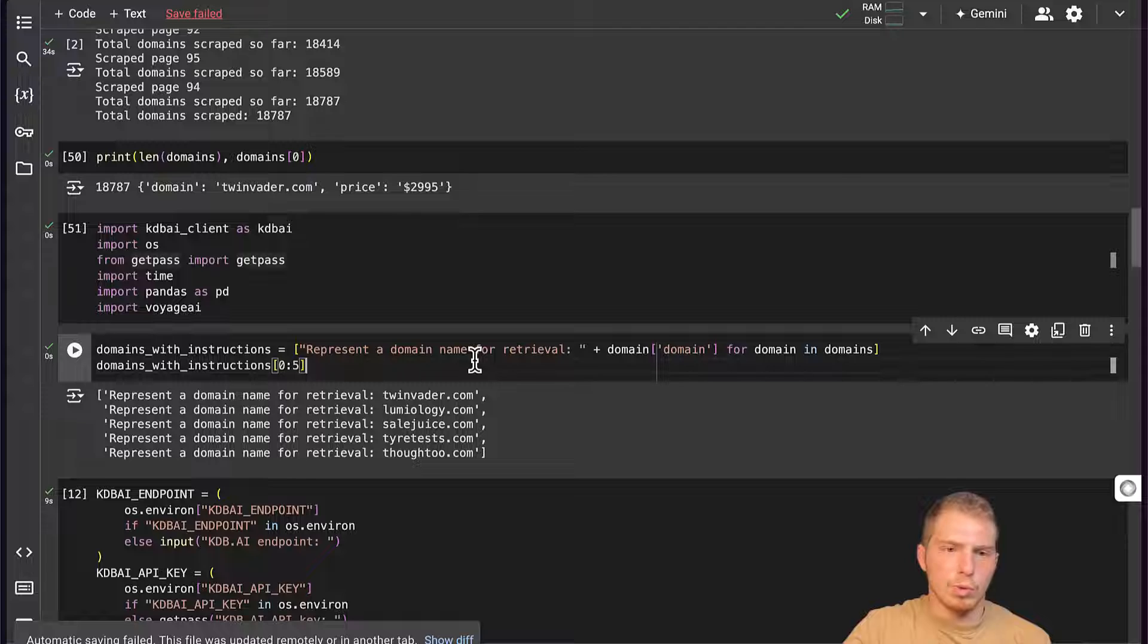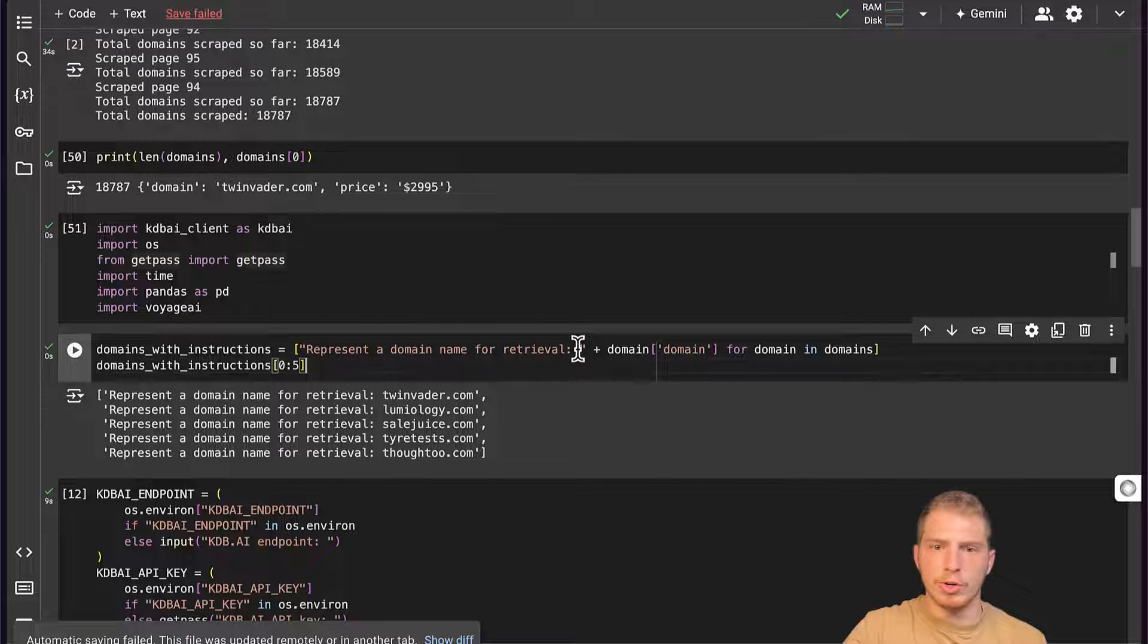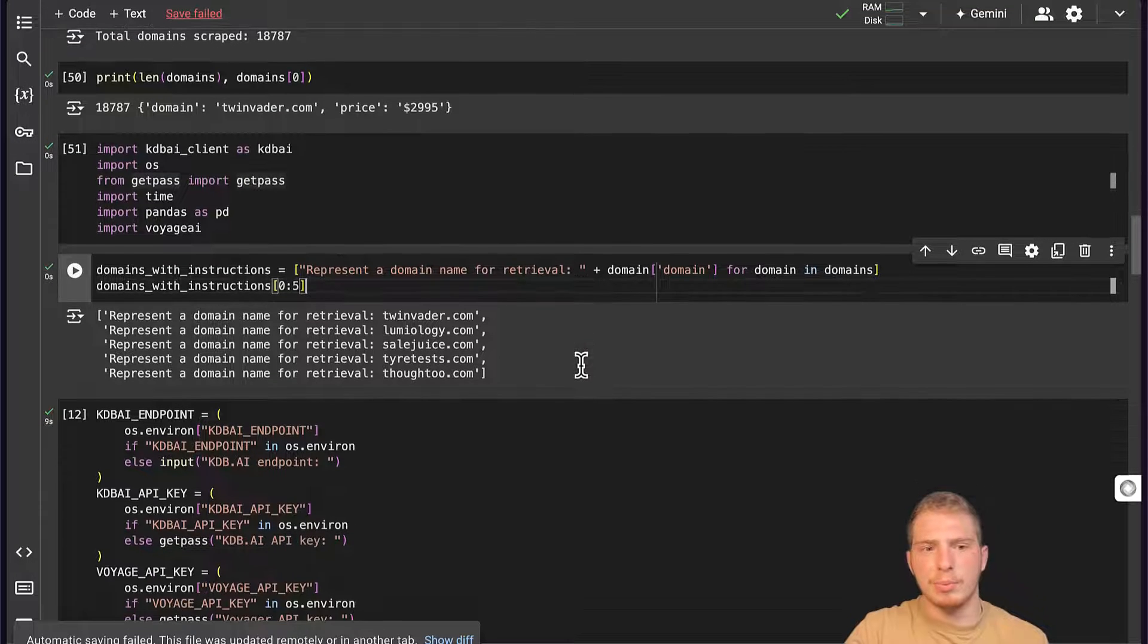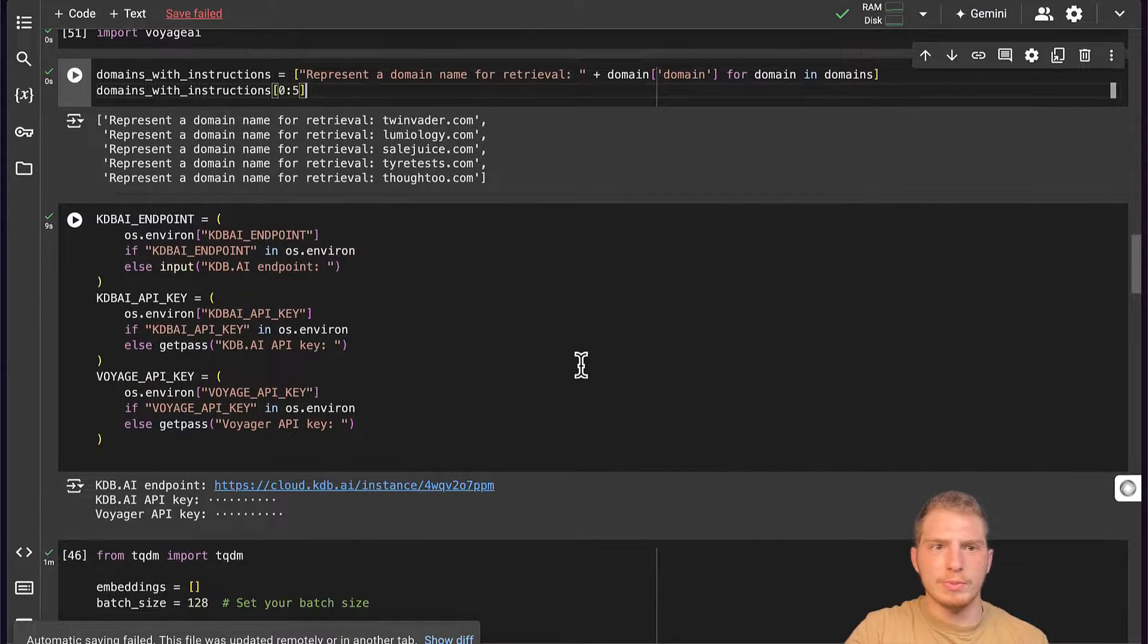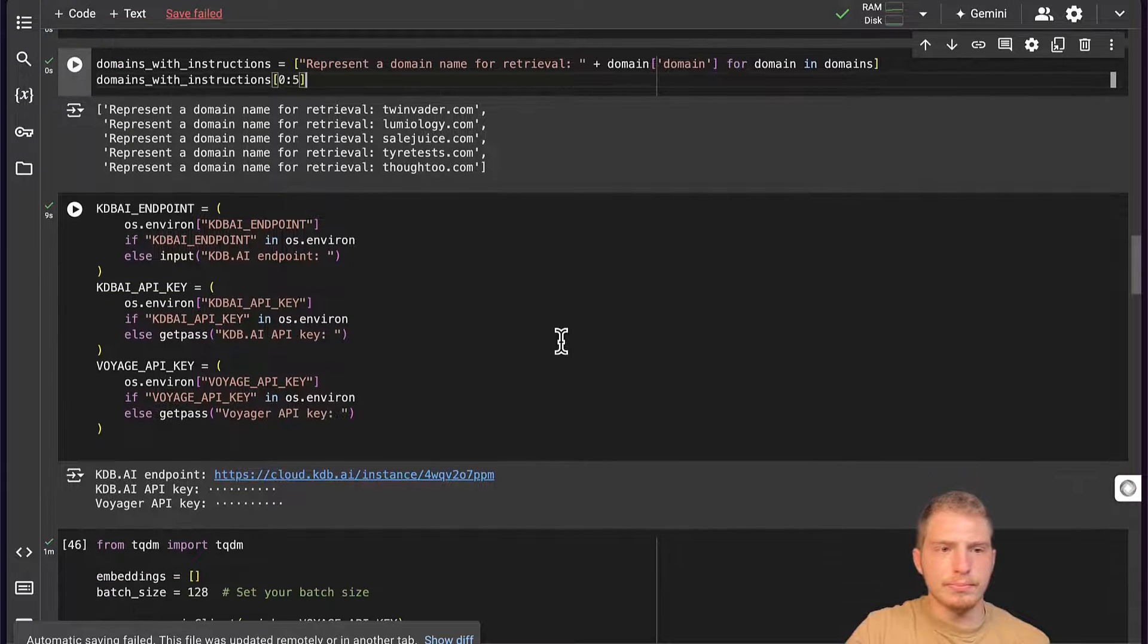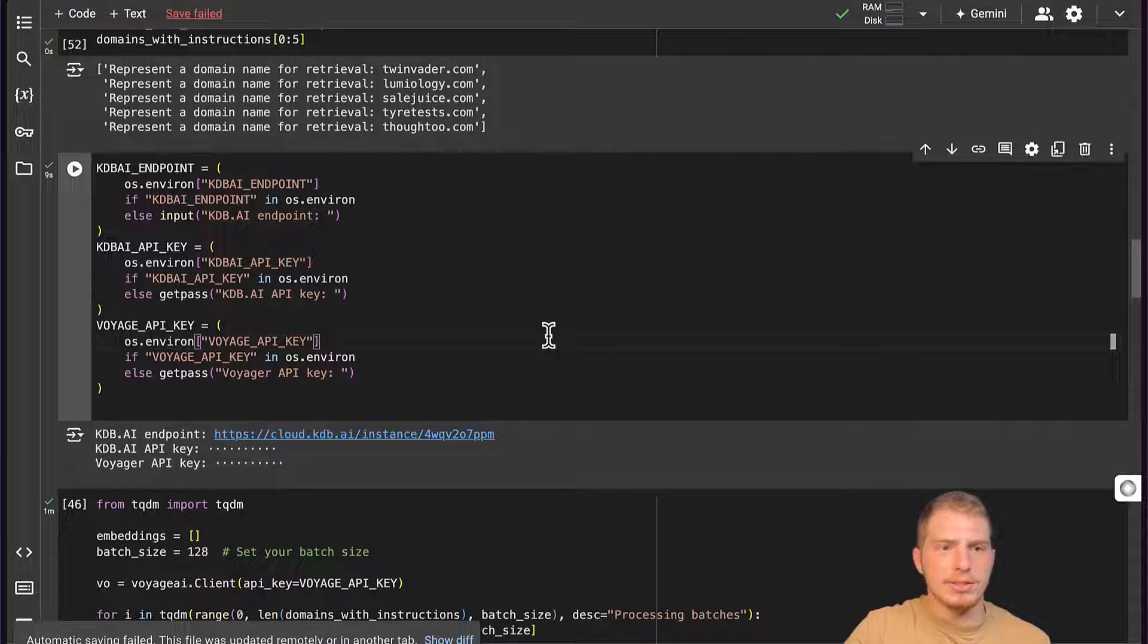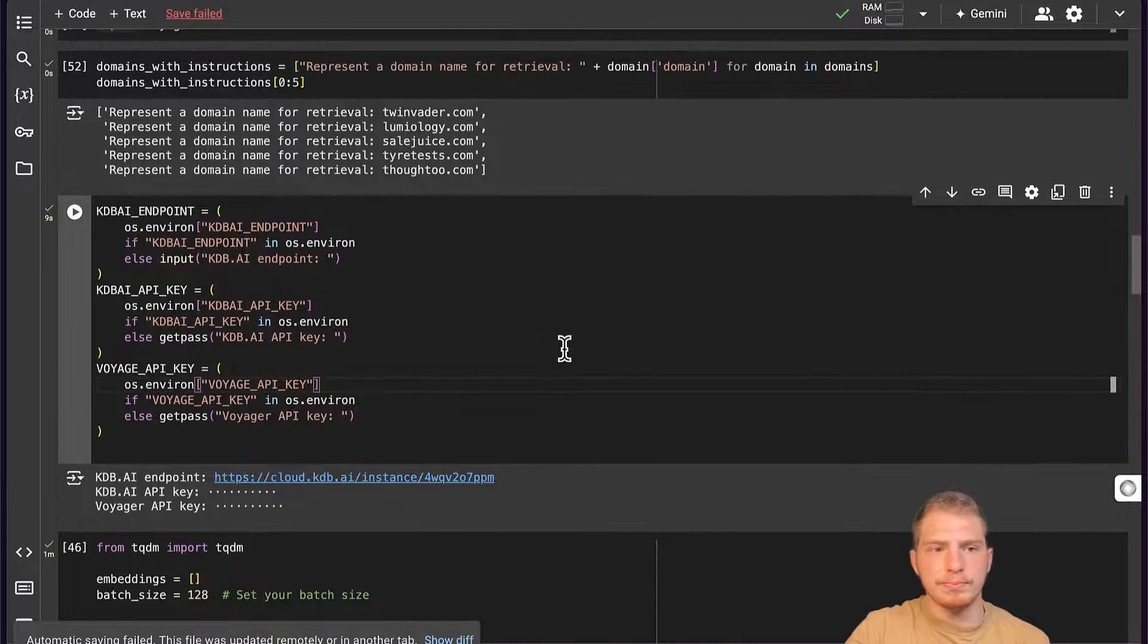Don't worry too much about why we're adding this additional information to our domains. This is just something I'm doing to slightly improve retrieval performance with Voyage AI embeddings. Next, we need our credentials. For our KDB AI endpoint and API key, we can get those by going to KDB AI and clicking Sign Up.